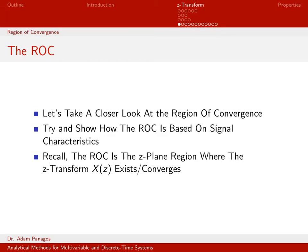As a reminder, the ROC, or region of convergence, is the portion of the Z-plane — or complex plane — where X of Z exists or converges. It's the set of points Z in the complex plane such that X of Z is a well-defined quantity.